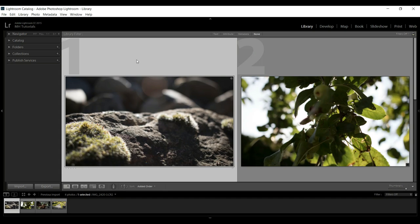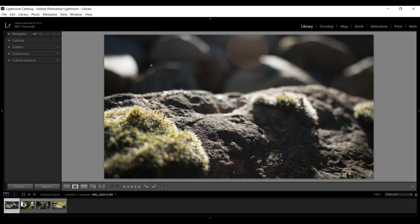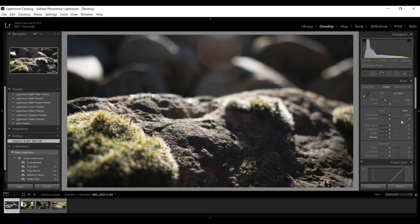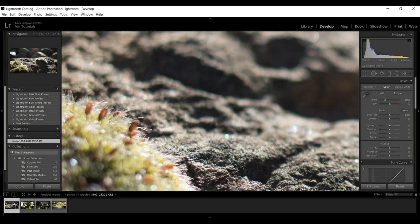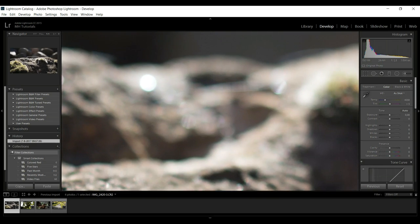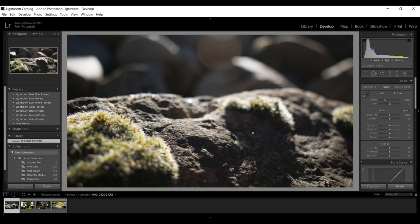Now that we have these four images and we're in Library mode, I can hover over one and hit the spacebar to pull up that image. But I'm more interested in developing this, so let's go into Develop mode. Once that loads up we get a lot of information over here on the right. I can move around with my left mouse in this area to see a lot of details, and then release to go back. I want to improve the quality of this image.